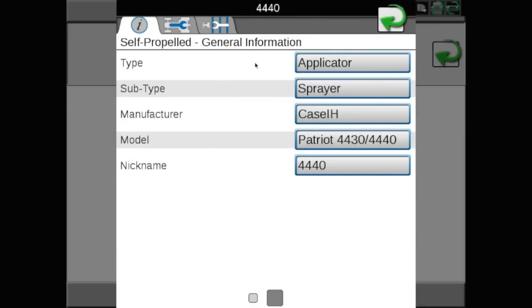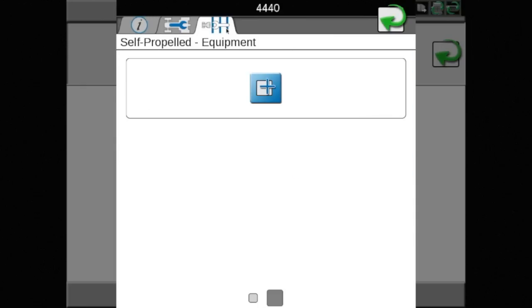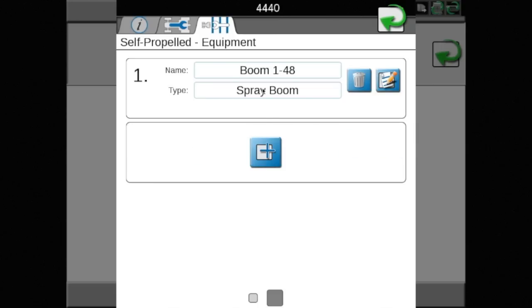Touch the garage icon near the middle of the screen, and with the machine highlighted in blue, touch the edit icon once more. Proceed to the last tab and touch the blue box containing the plus sign. The boom created in the VT area will now be added to the machine profile, and should appear as it does here.